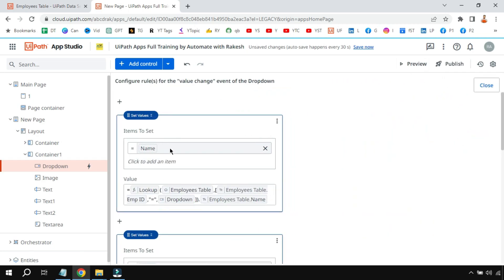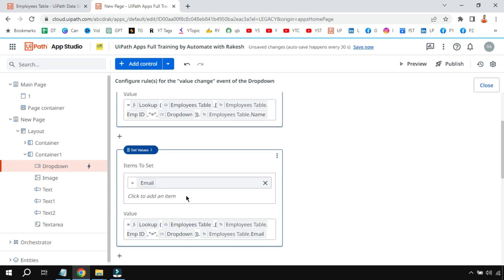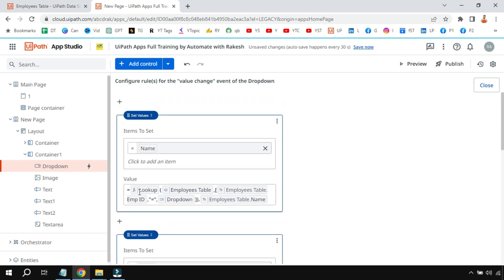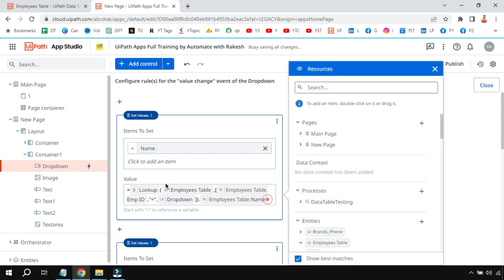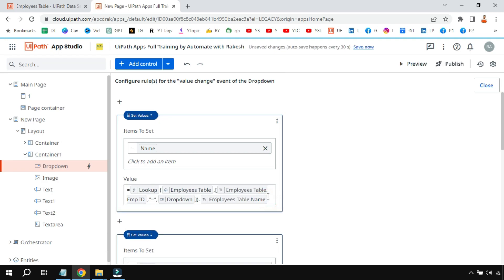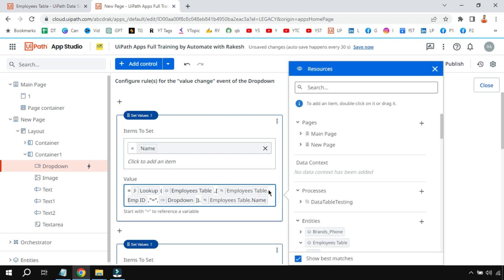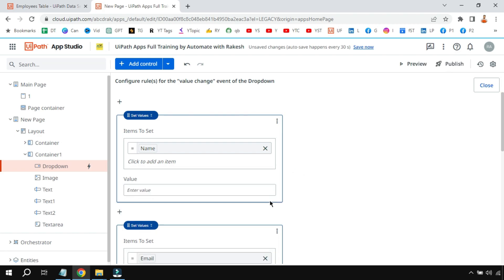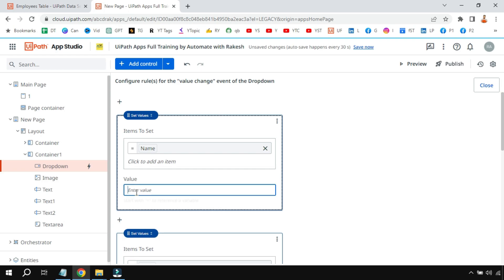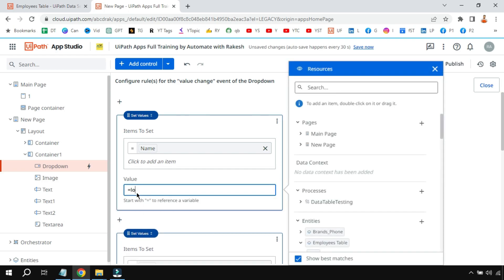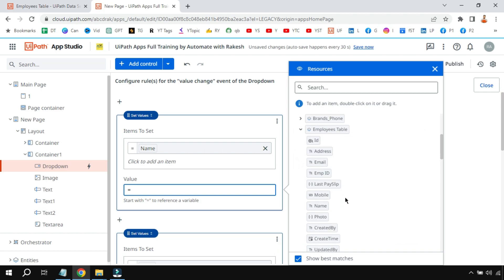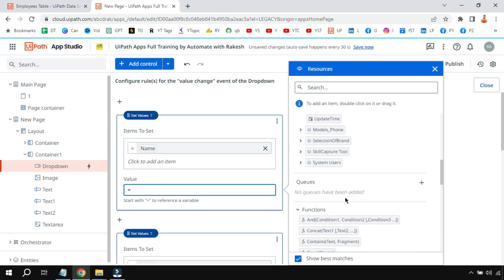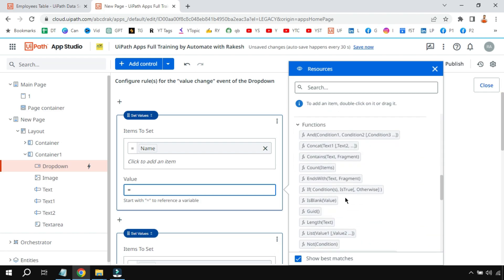So once he selects, here I have written a small lookup query. I'm going to show you how to write this lookup query. So let me first delete and the same thing we have to repeat. So I've created a simple app variable called name.